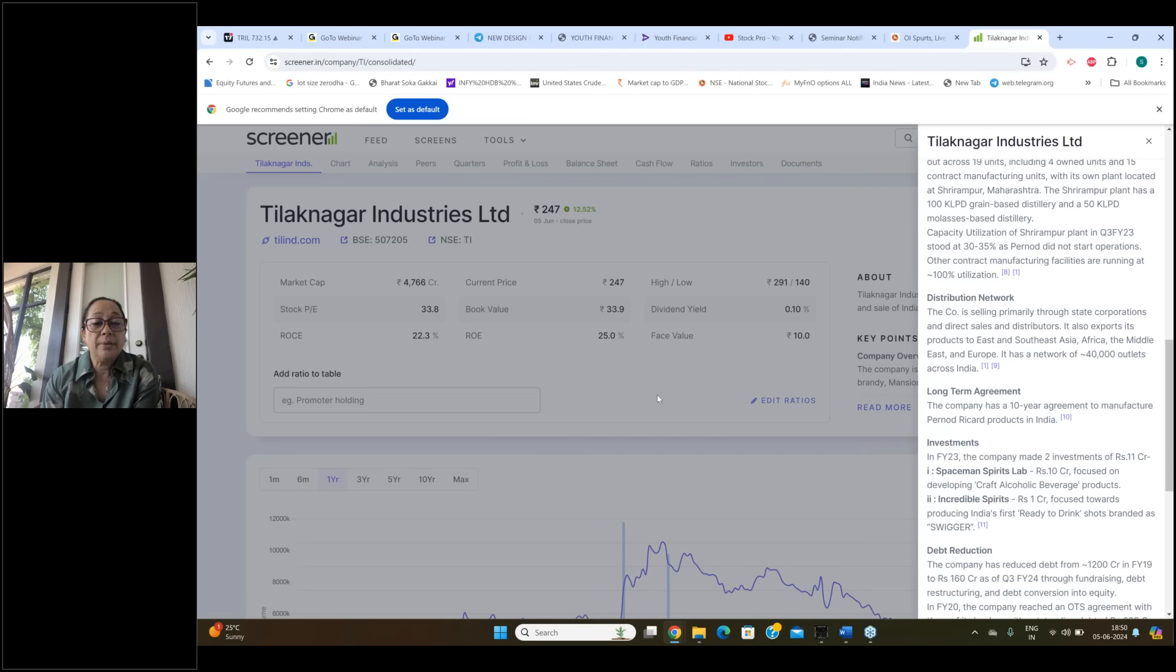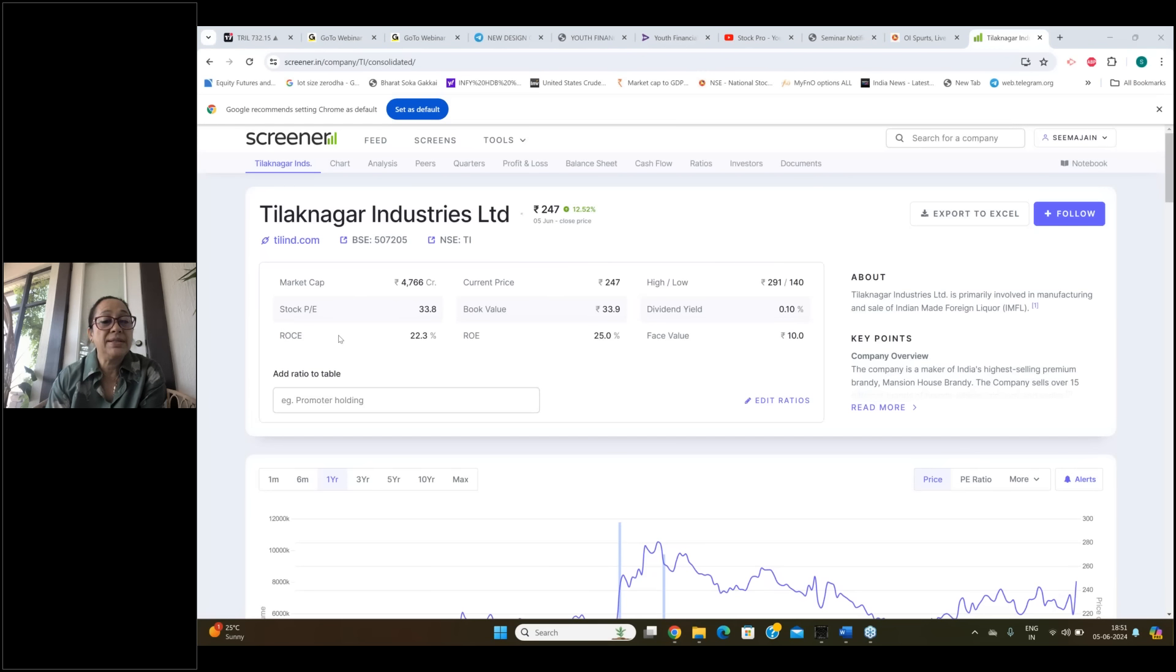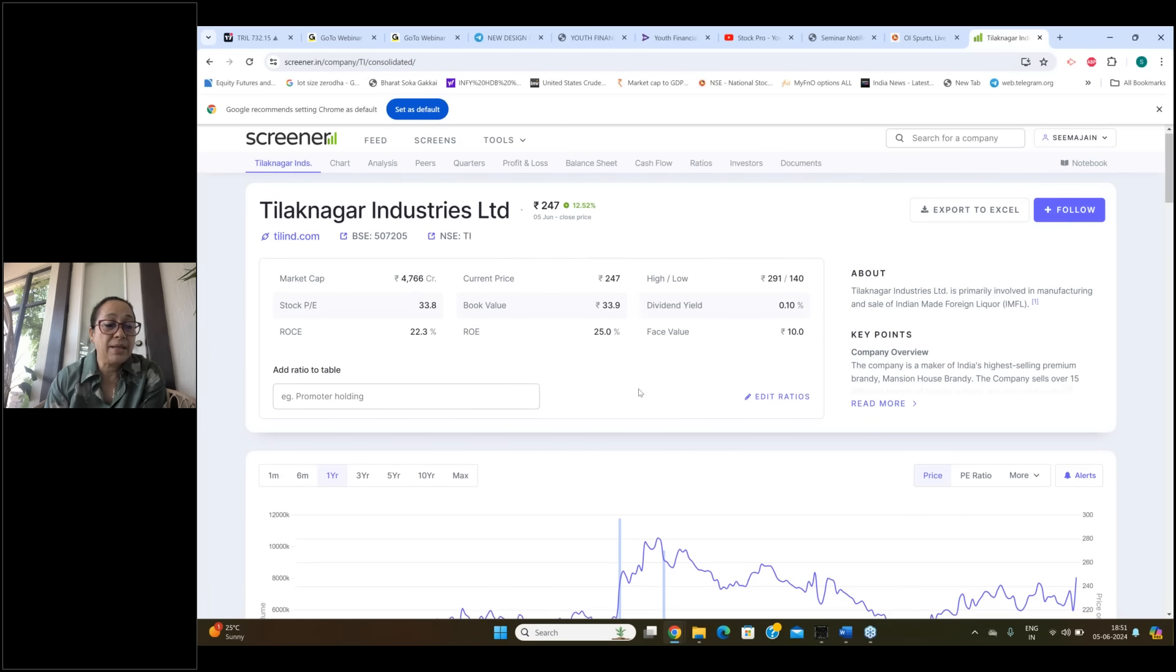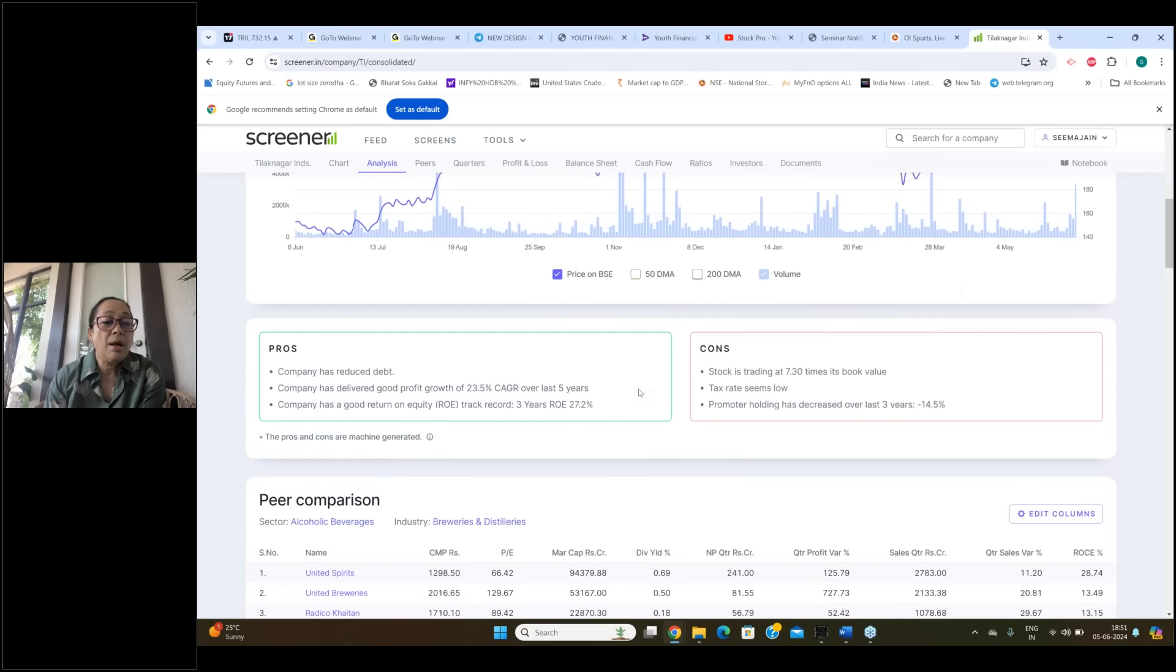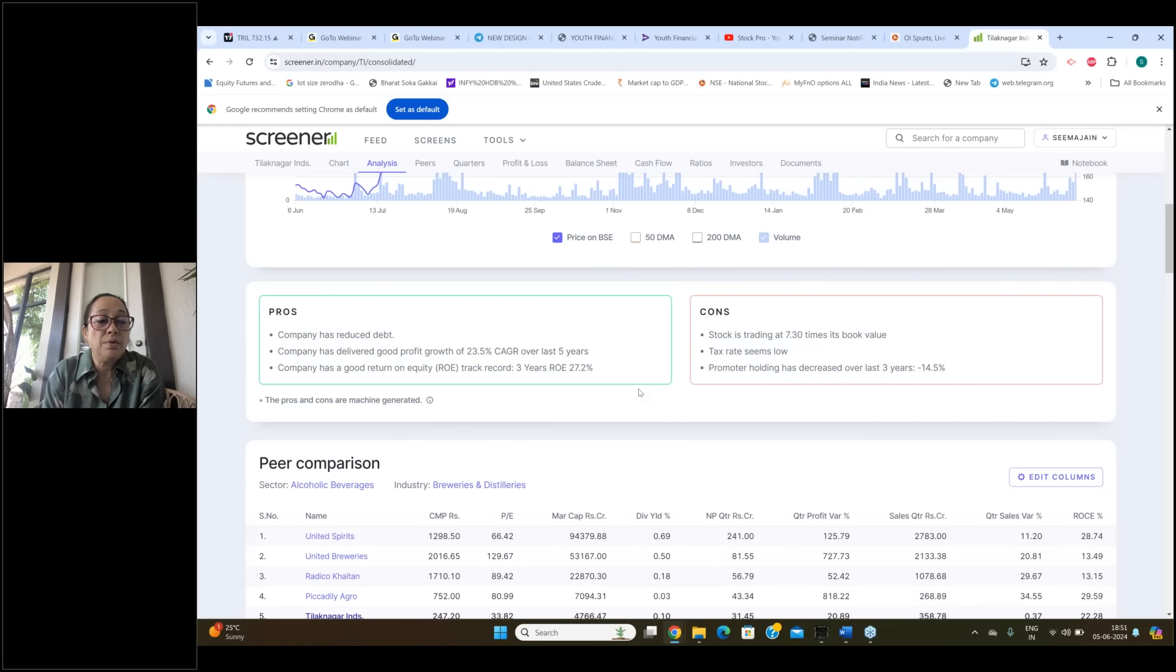So quickly we check the fundamentals before we really go on to the price point. 4,766 crore ki company hai. PE is 33.8. ROC is about 22.3 and ROE is about 25%. Company has reduced debt and company has delivered good profit growth of 23.5 CAGR over the last five years and company has a good return on equity.